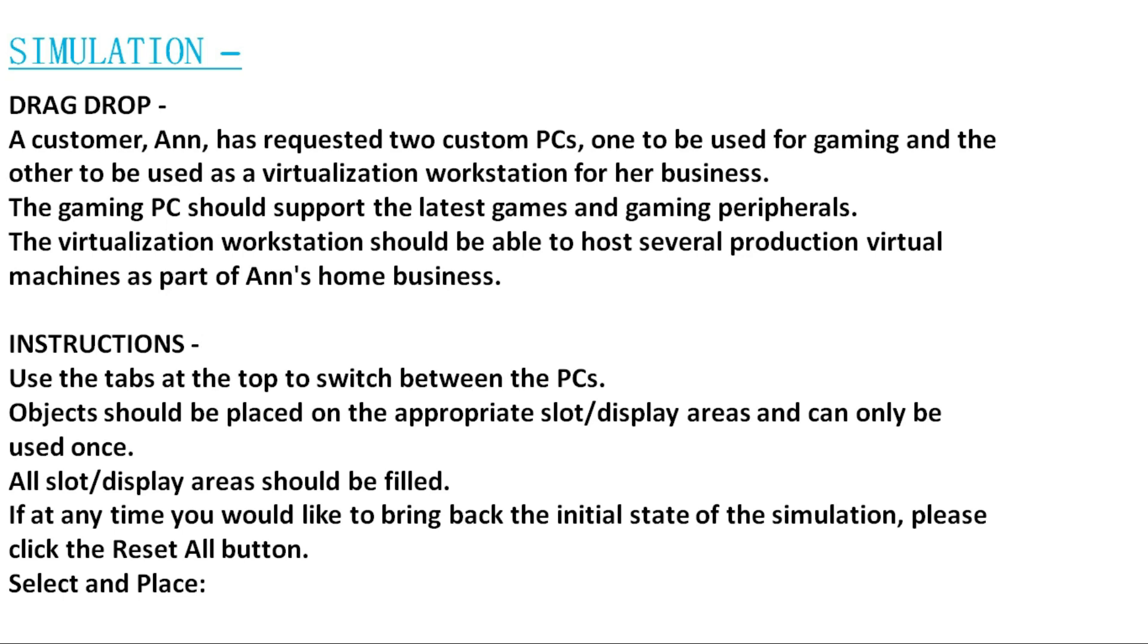Let's go to the instructions for the simulation. Use the tabs at the top to switch between the PCs. Objects should be placed on the appropriate slot/display areas and can only be used once. All slot display areas should be filled.